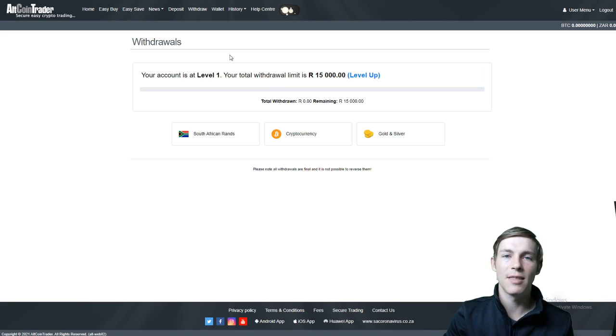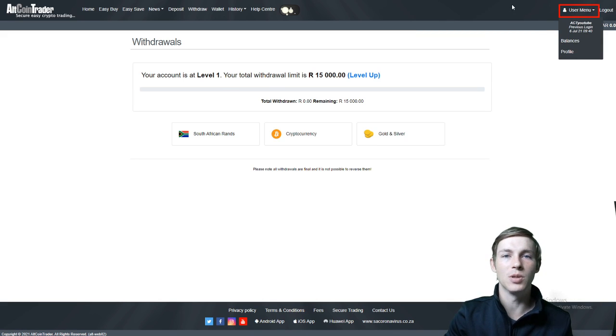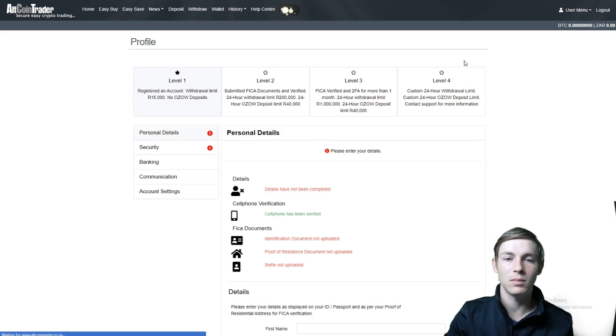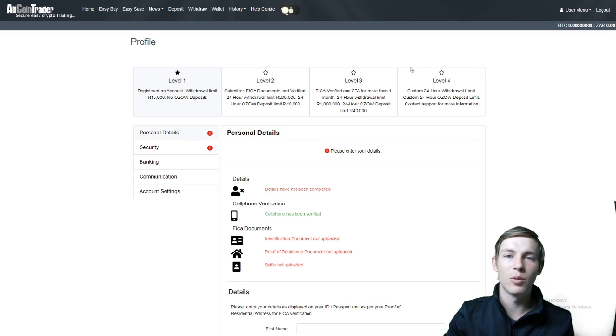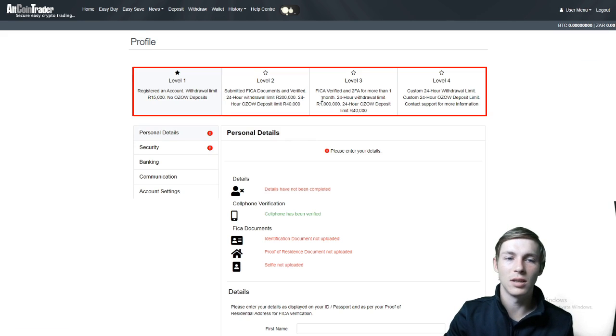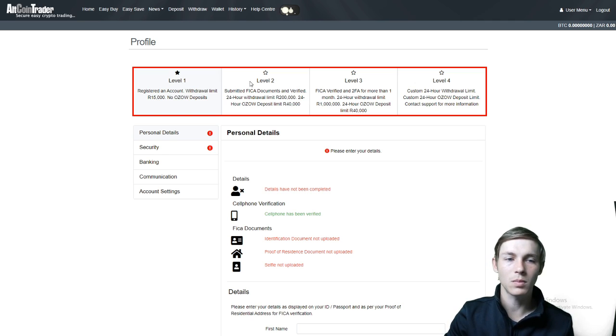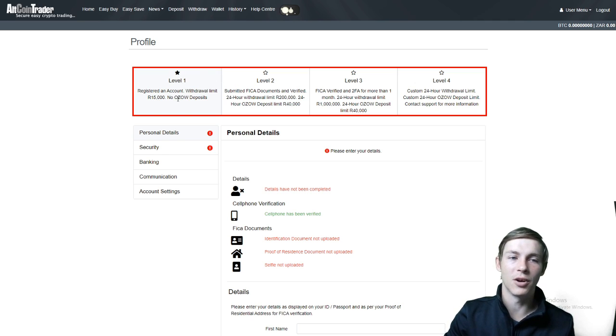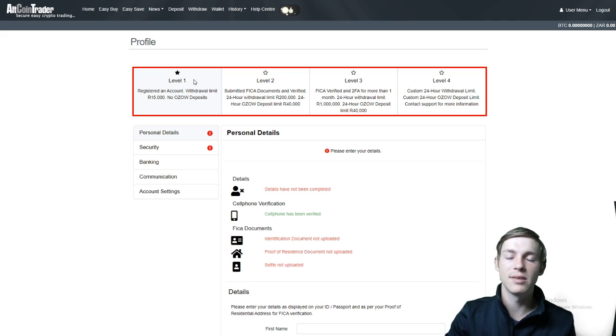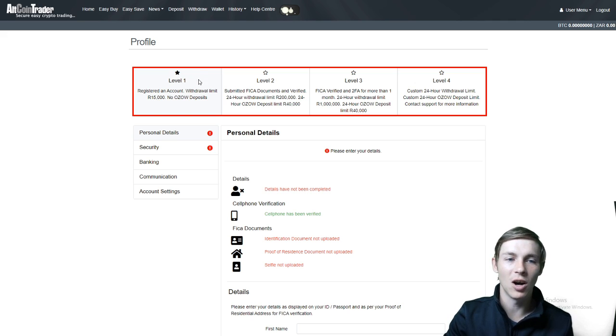The other place we may check our withdrawal level is to go user menu and select profile. Here there will be four blocks at the top of the screen. Level 1, level 2, level 3 and level 4. The block that is grayed and the star is blacked out is the level that your account is currently on.